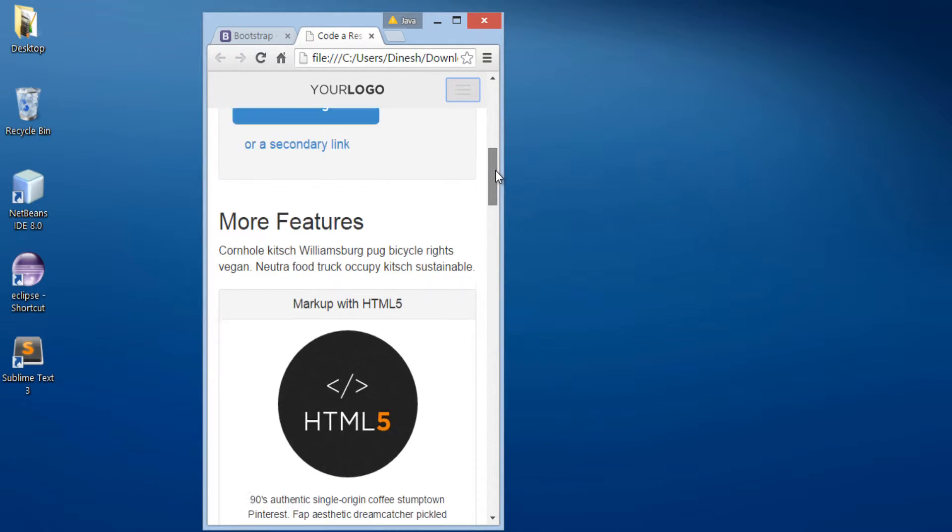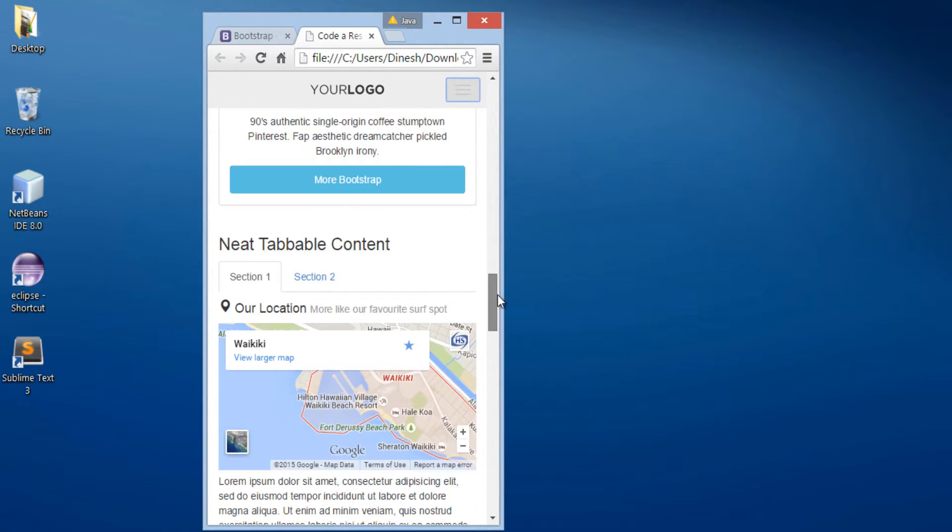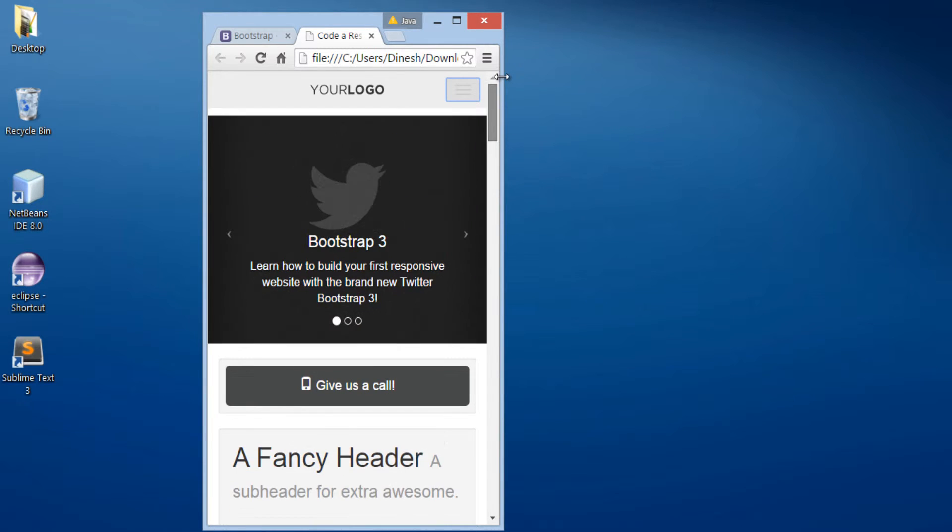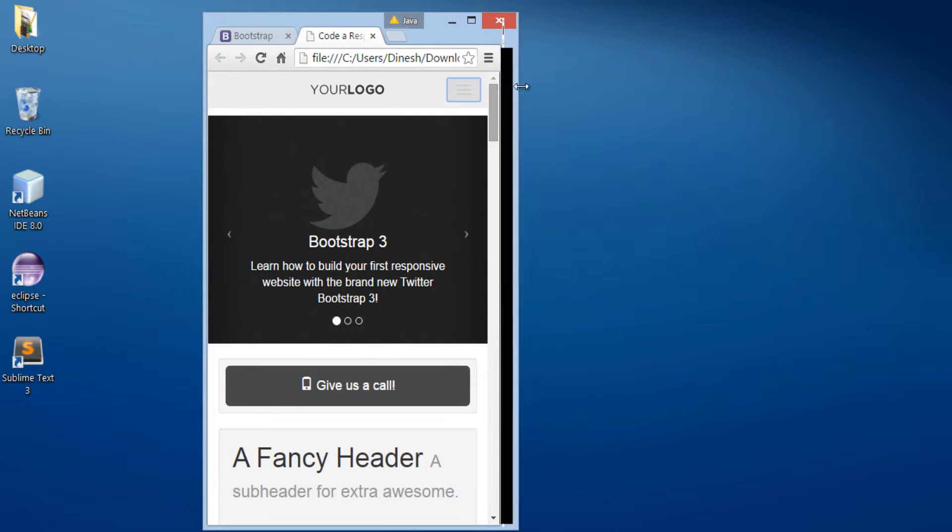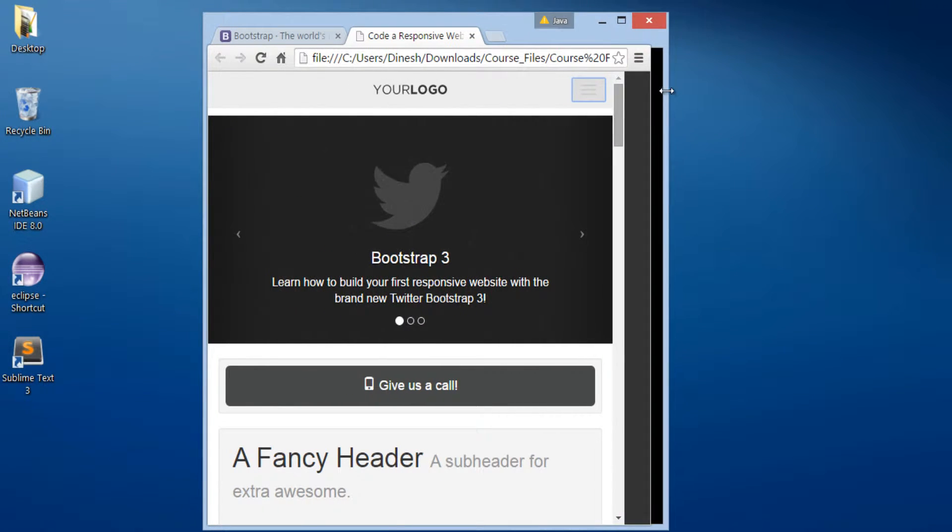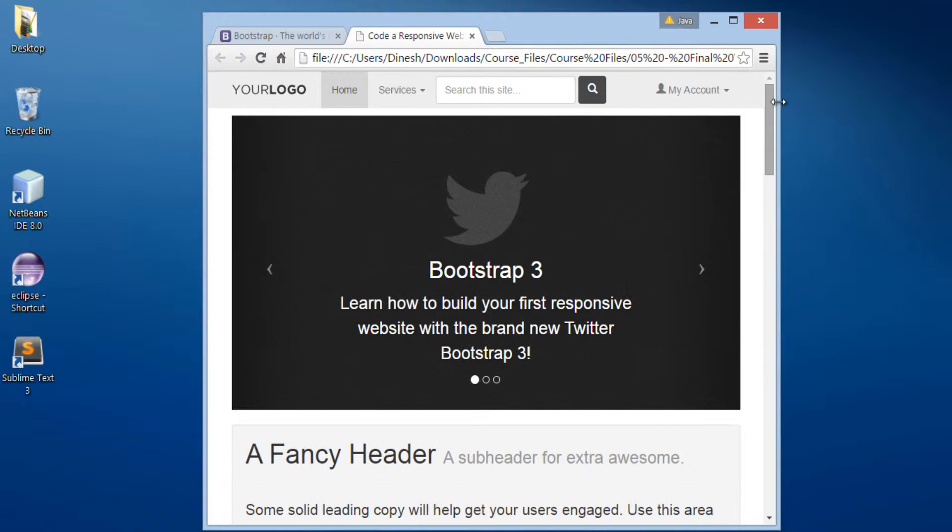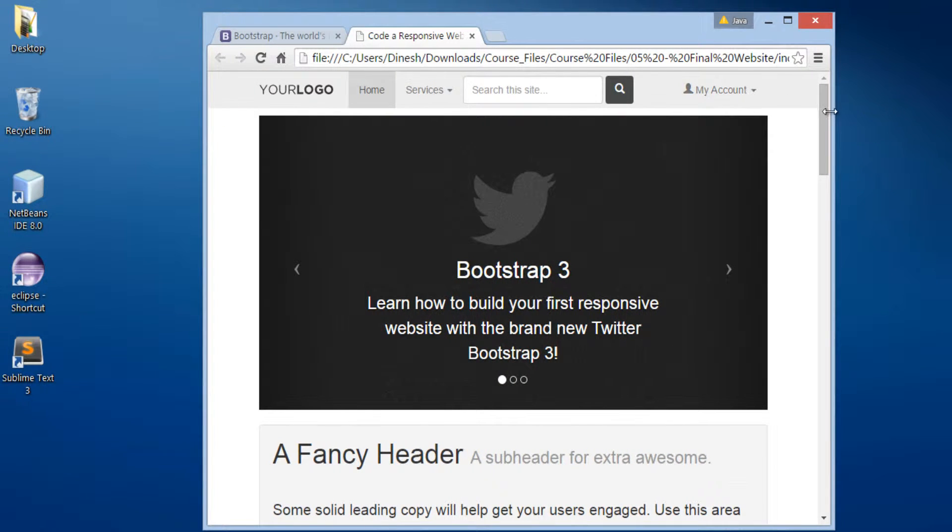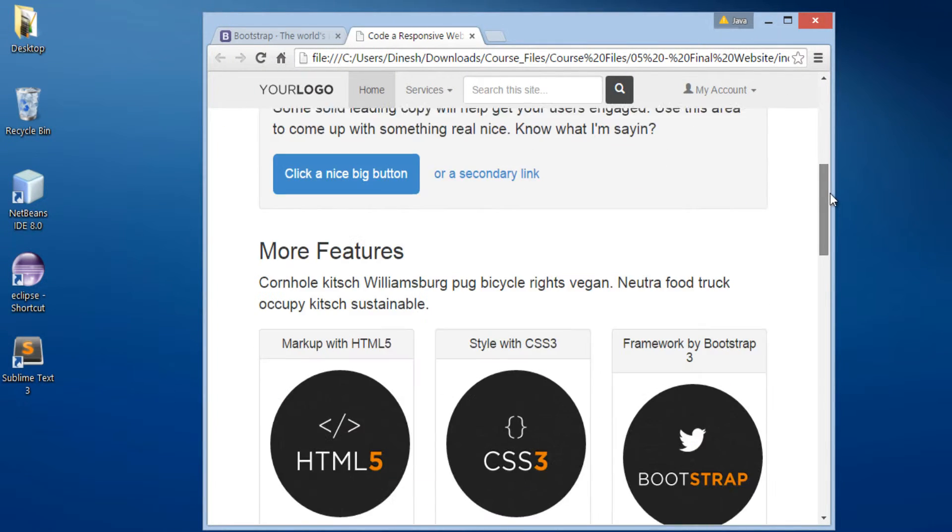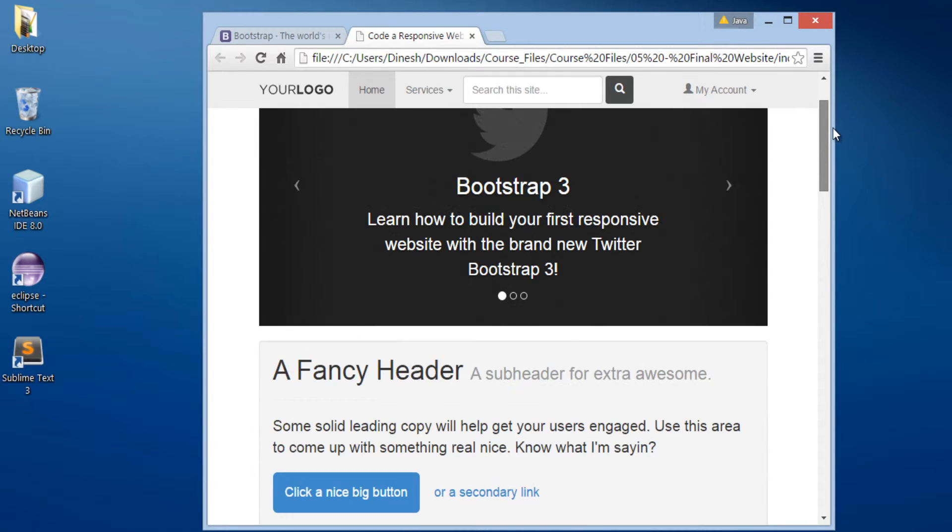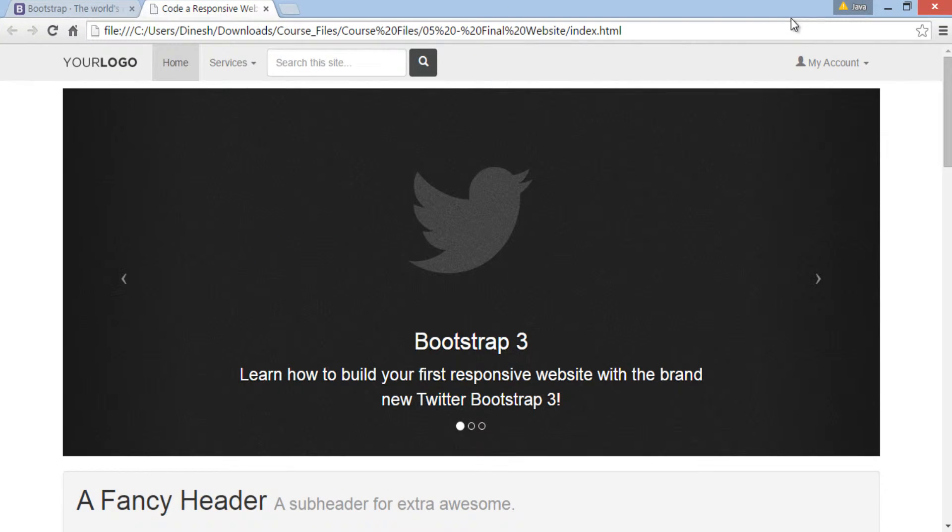Currently, it's a desktop web page. When I change its width to mobile or tablet's size, the web page responds quickly and adjusts its components. Thus, making web page responsive. That's the power of Bootstrap.